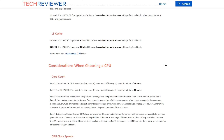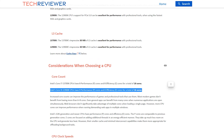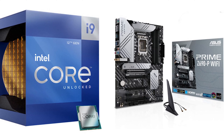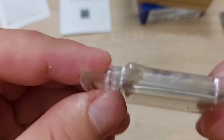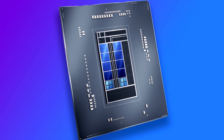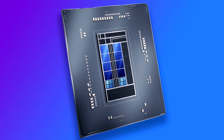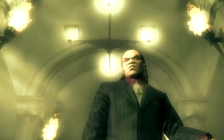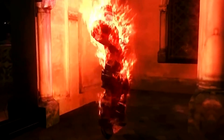The i9-12900K, on the other hand, is a 16-core processor in an 8-plus-8 design, featuring 8 P-Cores and 8 E-Cores. The enabled hyper-threading on the P-Cores doubles the available threads to 16, making a total of 24 threads when the E-Cores are considered. This CPU also has 30 megabytes of L3 cache and operates at 3.2 gigahertz by default, but can boost up to 5.2 gigahertz.